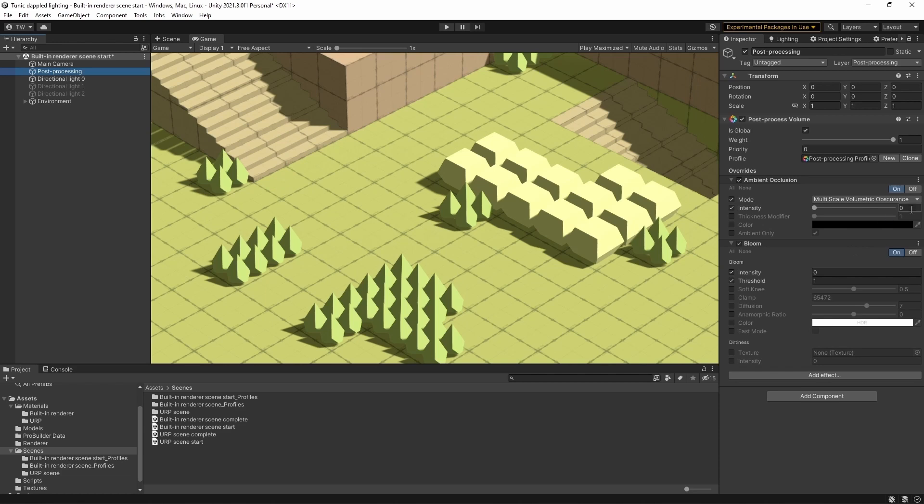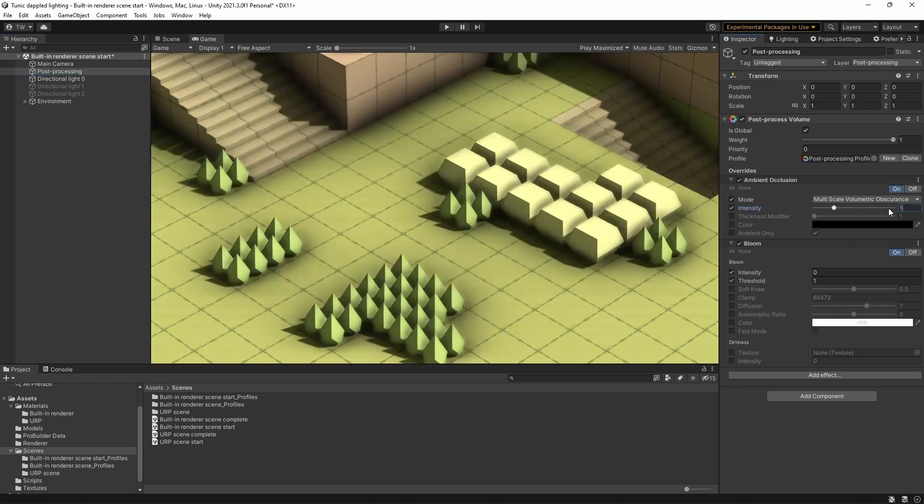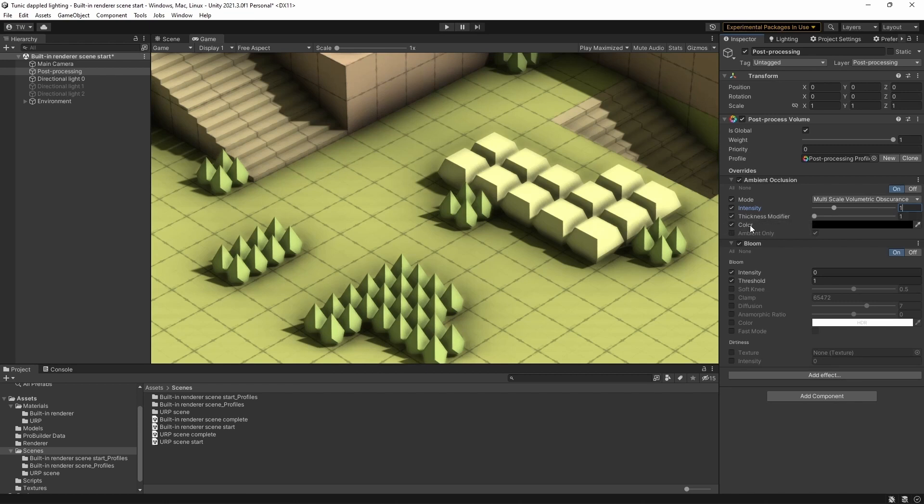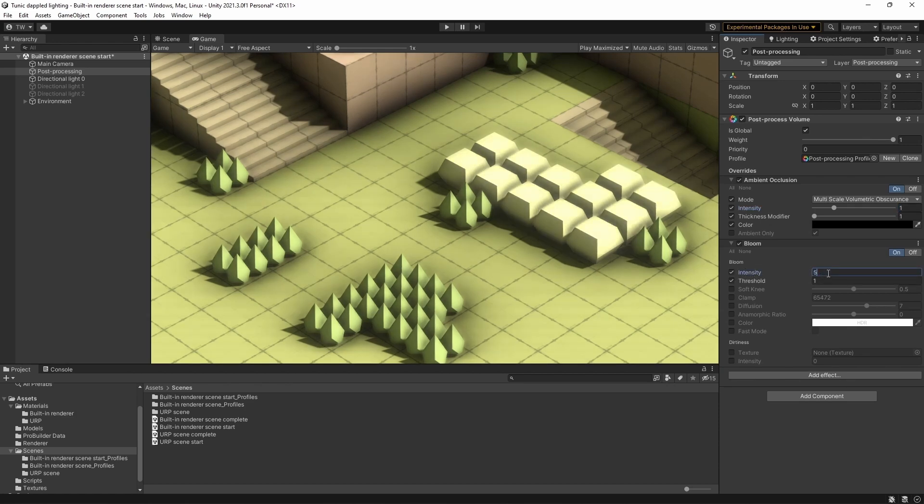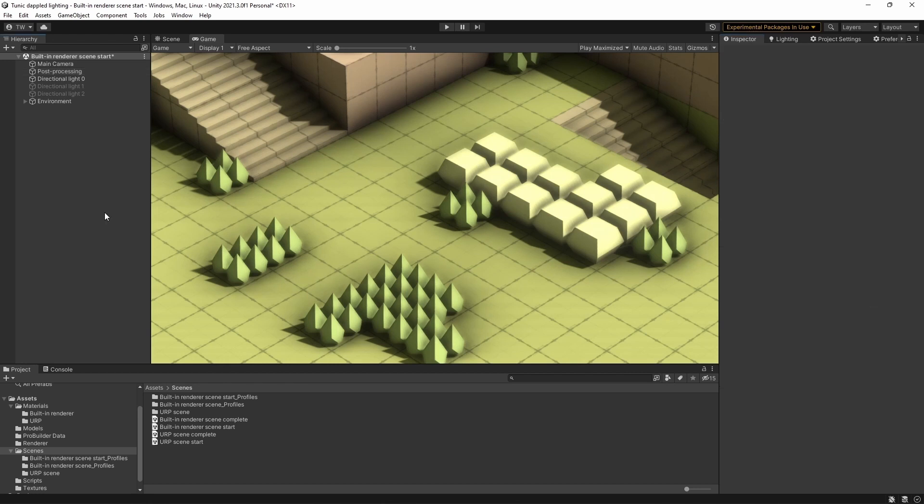So let's set up the settings for the ambient occlusion. Set the intensity to 1, leave the thickness modifier as it is, and we'll leave the color as black. And for the bloom, let's set the intensity to 5, and we'll set the threshold to be 1.1. Okay, we're starting to get there.